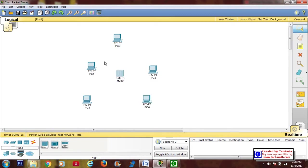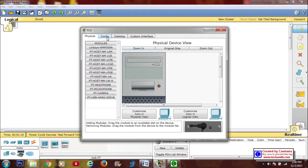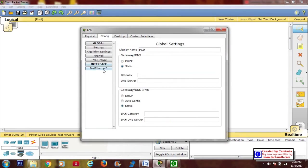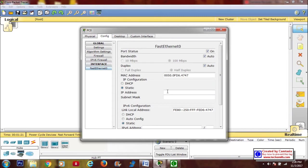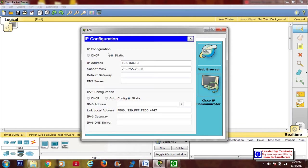We're going to use a hub — click the hub, a single hub will do. Let's configure it: from the first PC, click config, click Fast Ethernet, then type the IP address which is 192.168.1.1. Since it's the first PC we're going to use 1. Click the subnet mask, go to the desktop, then you will see the IP configuration — it's the same.